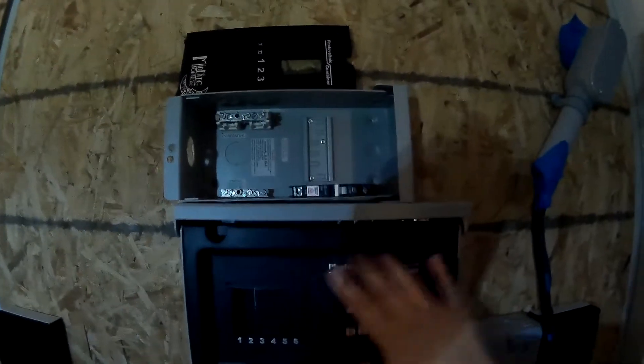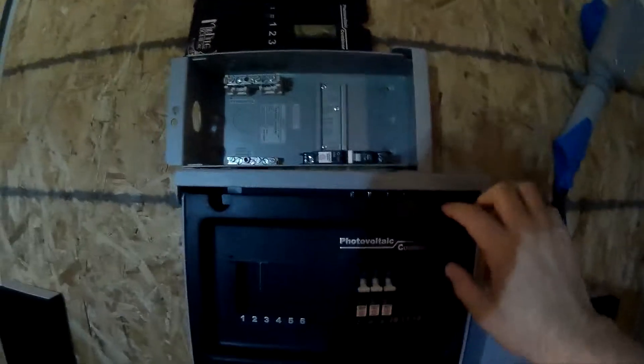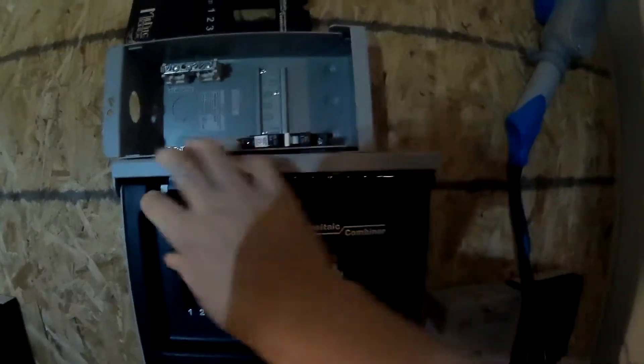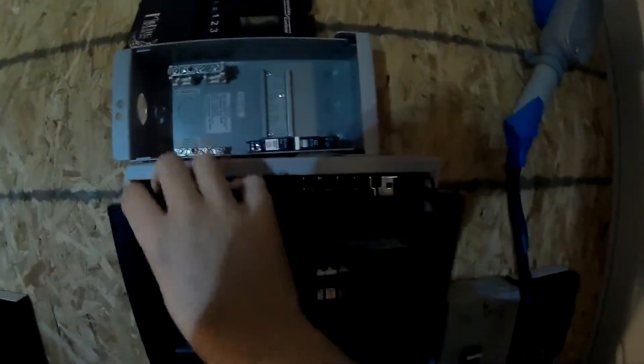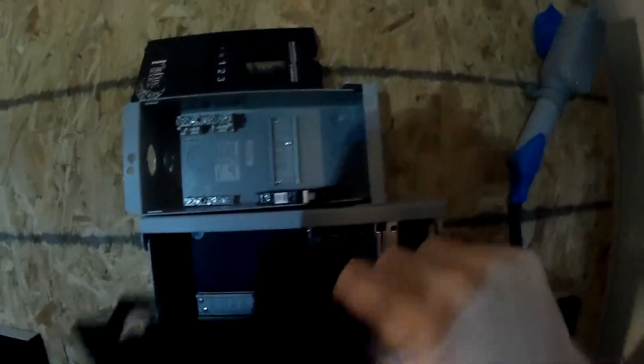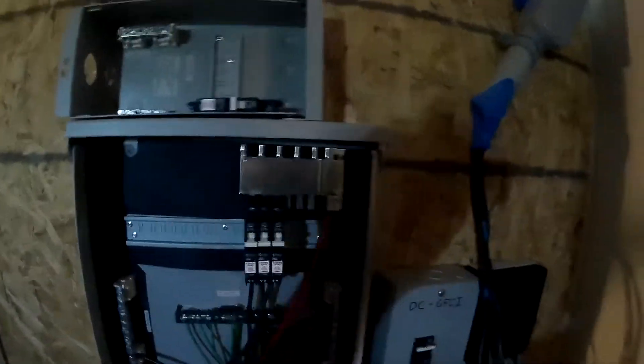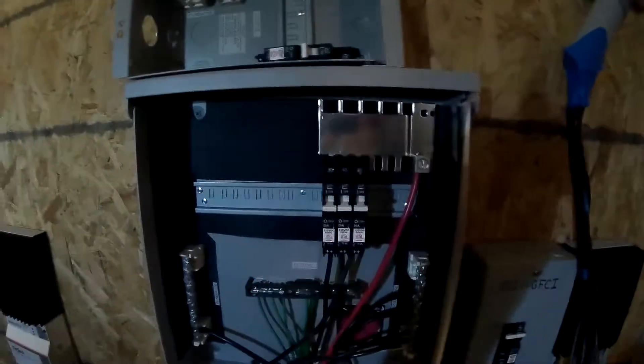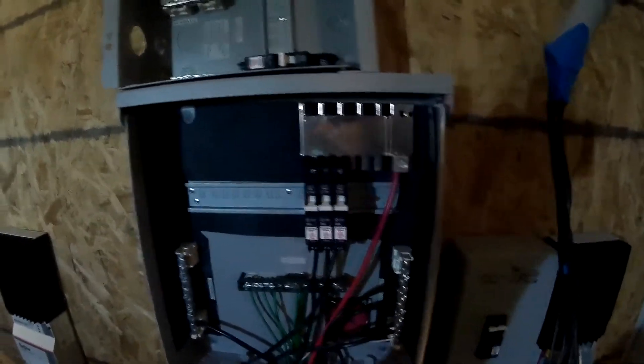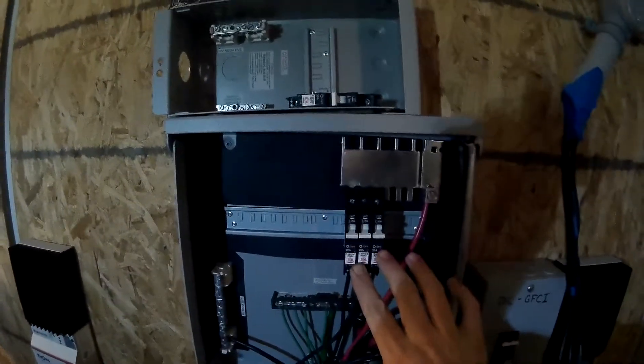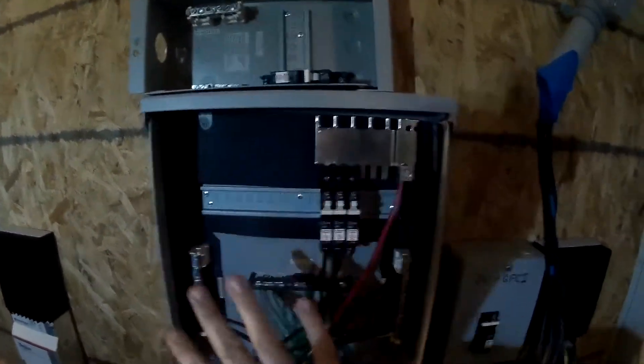Alright, just throw that down there. What I did today was decommission this old system - this Tristar 45 - and move the array. 200 watts was over here, so I moved it over here. That's 120 amps.